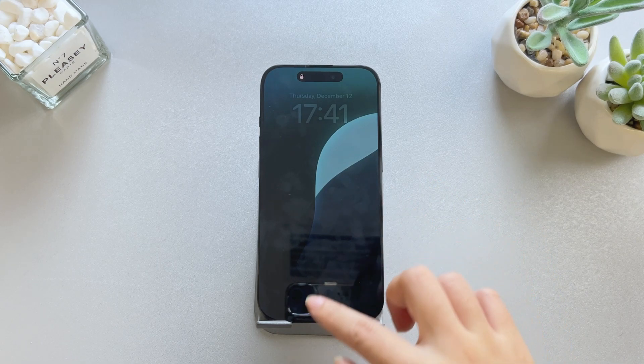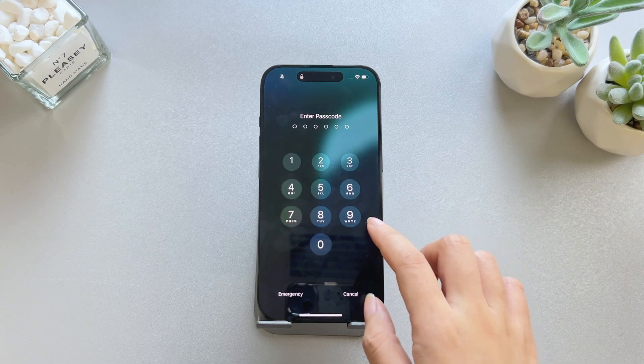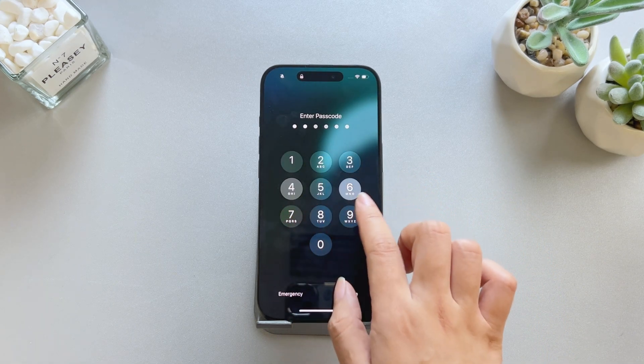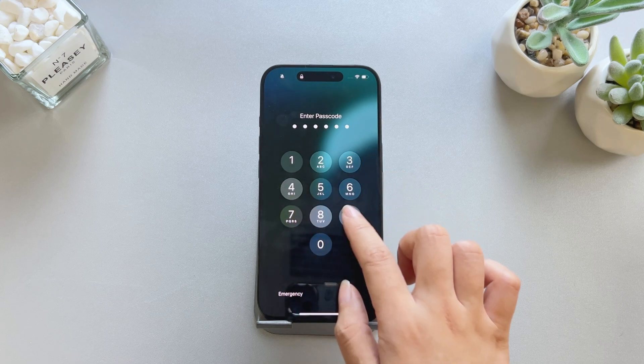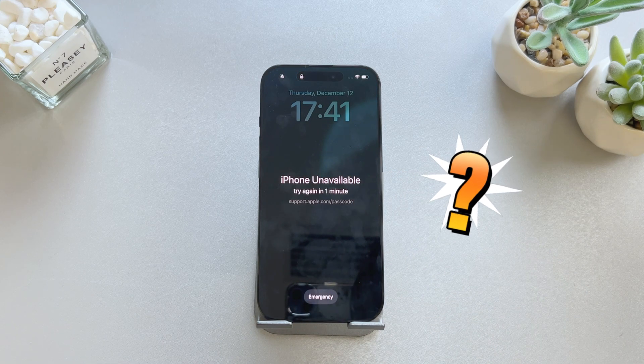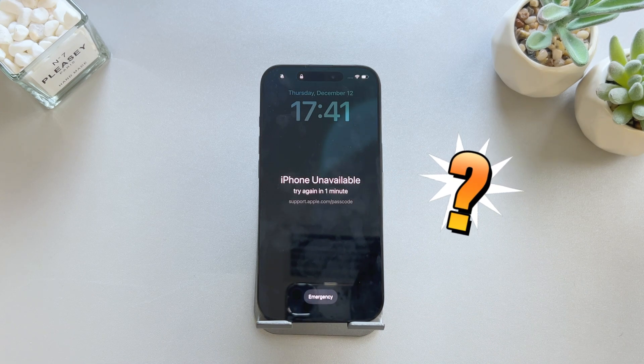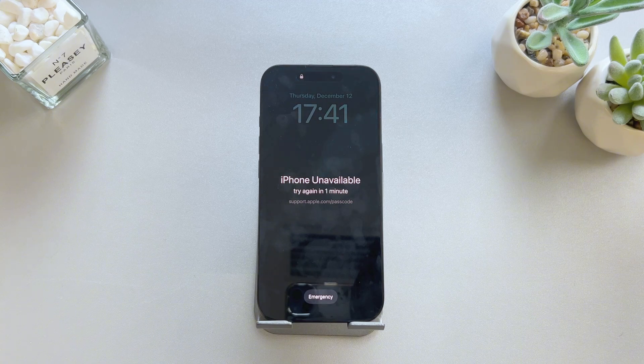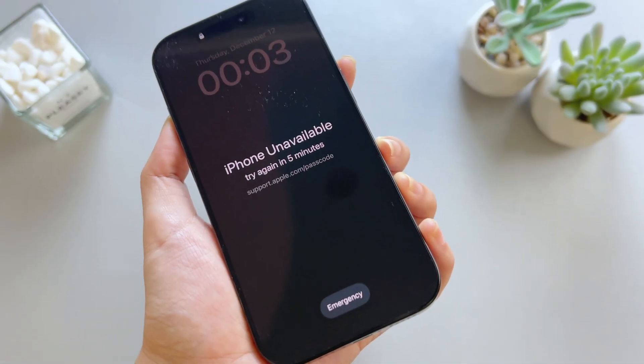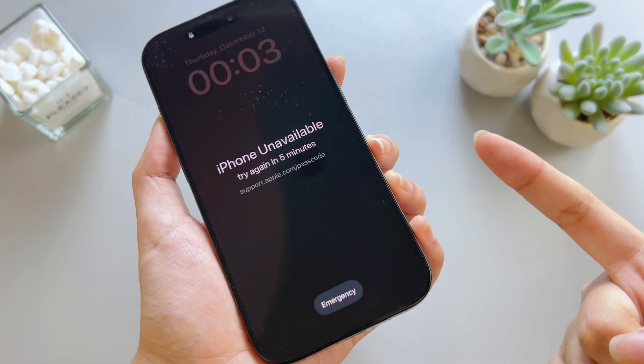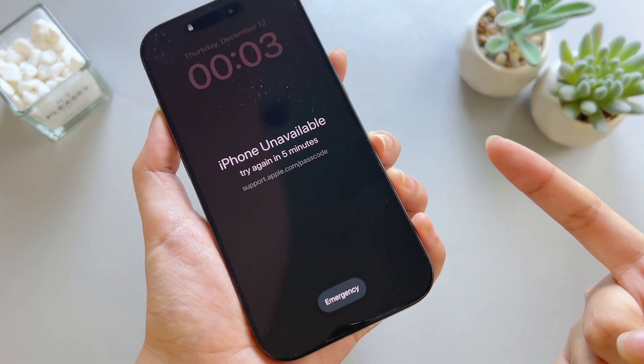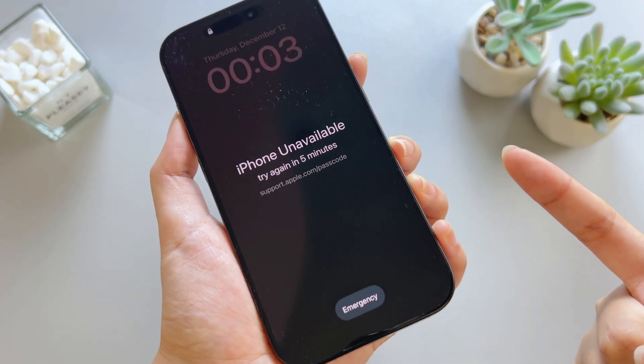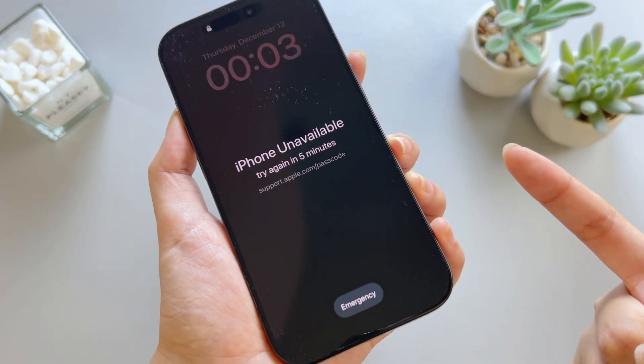Face ID and passcode keep your iPhone 16's privacy safe. But what if you're asked for your forgotten passcode, are locked out of the screen, and have no way to access it? Don't panic. In this video, I will guide you to unlock your iPhone 16 using three methods, using iPhone 16 Pro as an example.